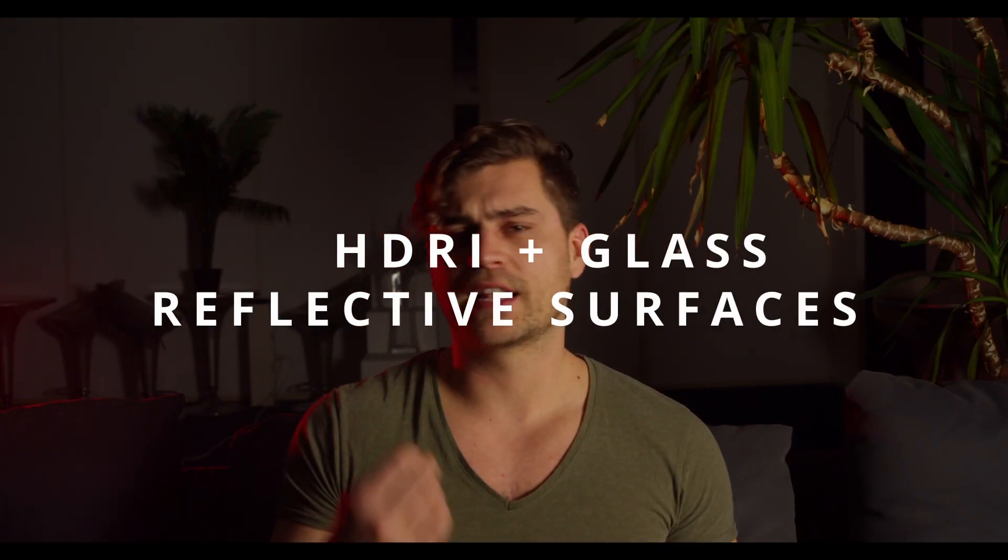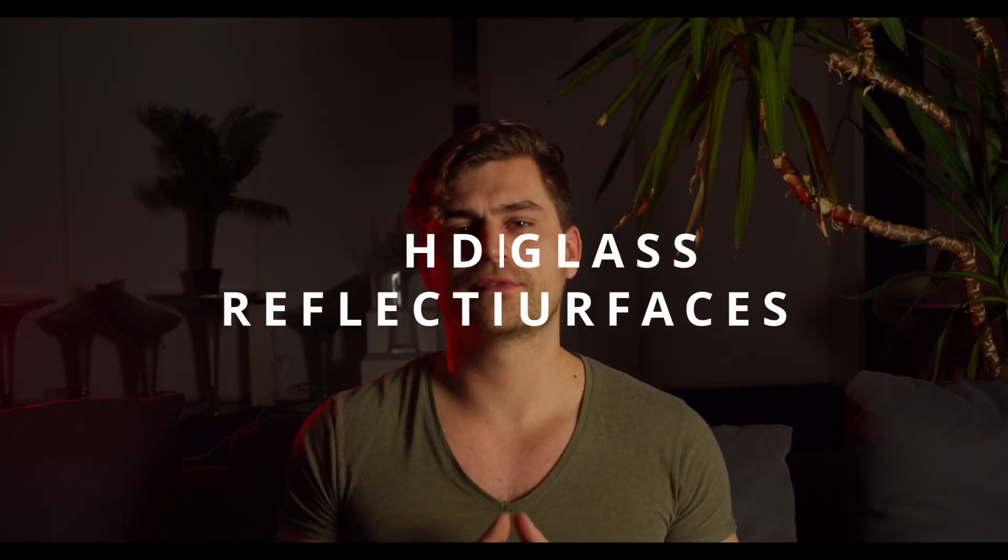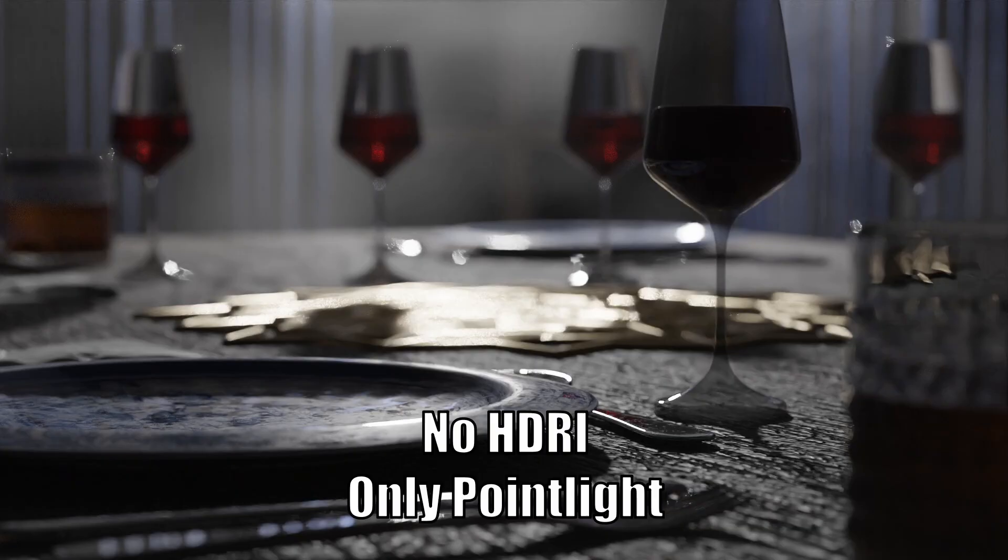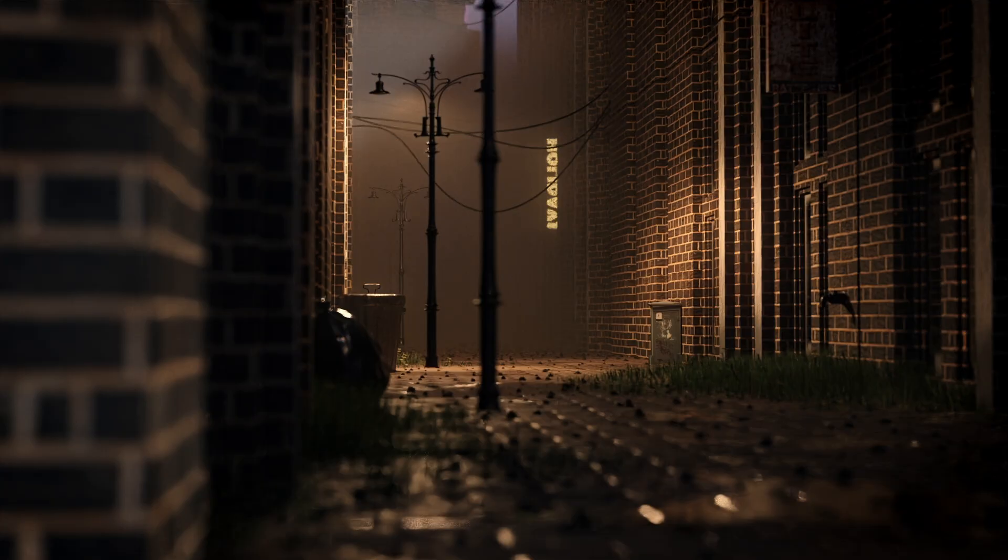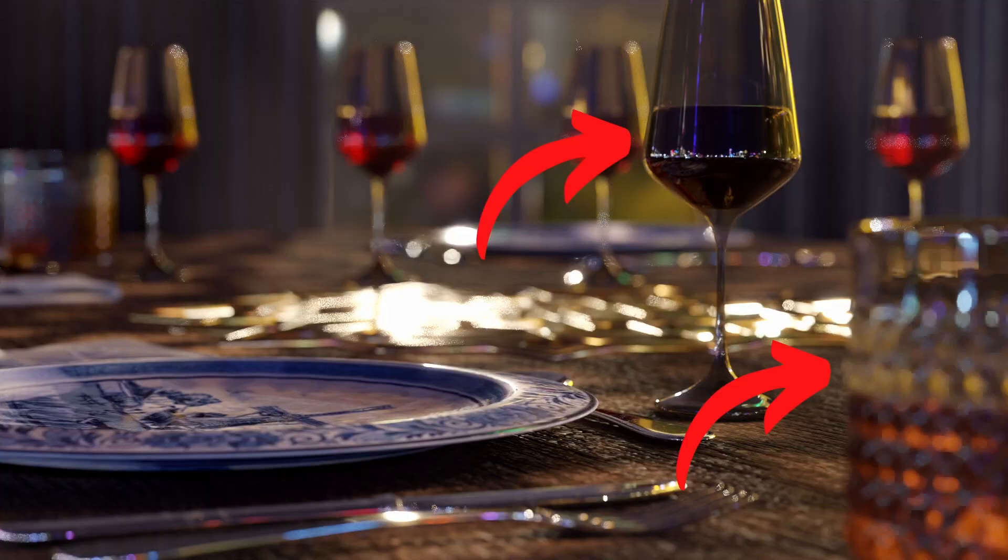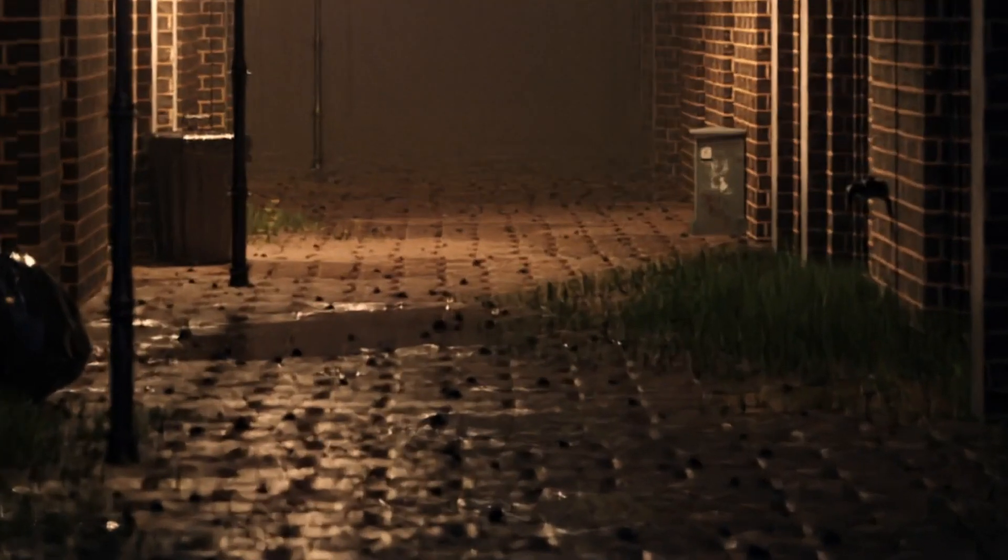So the next one is HDRI glass reflective surfaces. You want to add in some reflective objects and materials into your scene because the HDRI can add a lot. Now, my favorite HDRI is Shanghai Bund. What you would want to do is you want to add some water bottles or you want to add some glass into the scene because it reflects really nice colors and lighting.